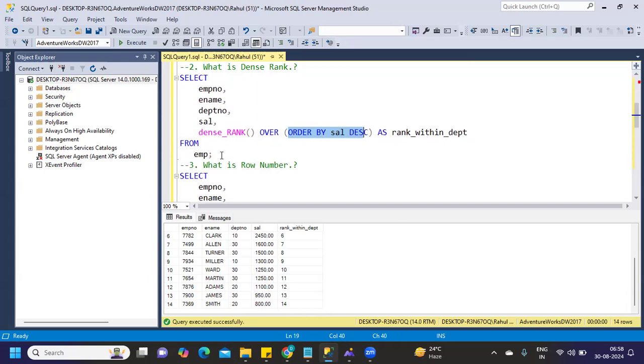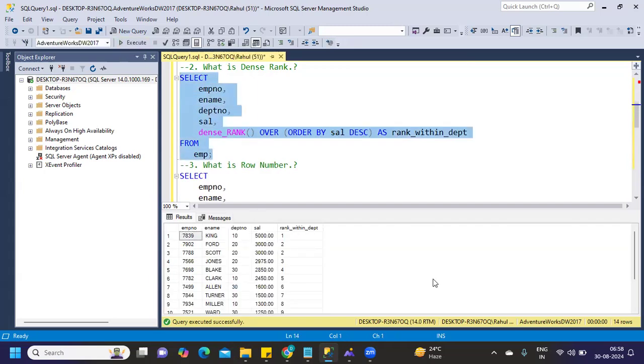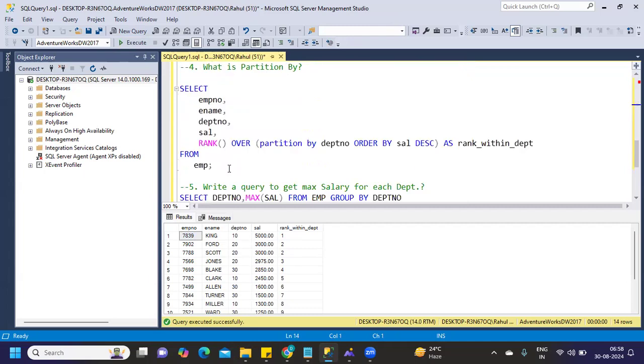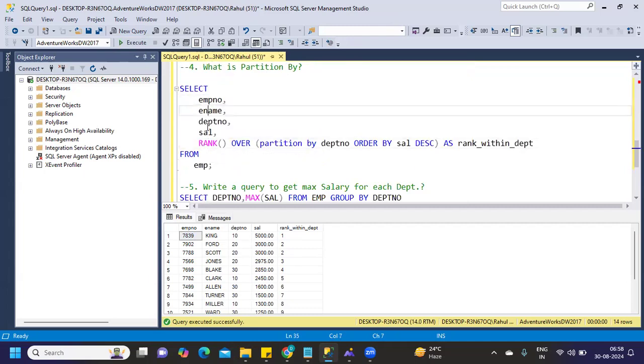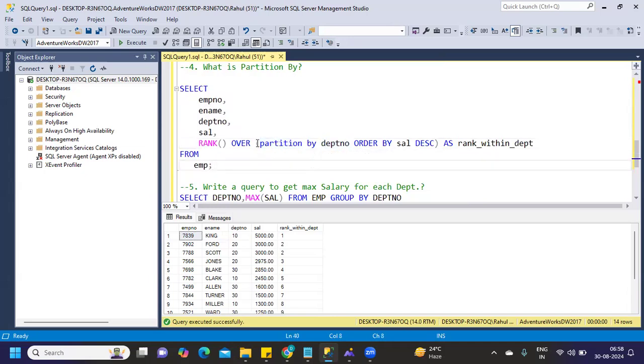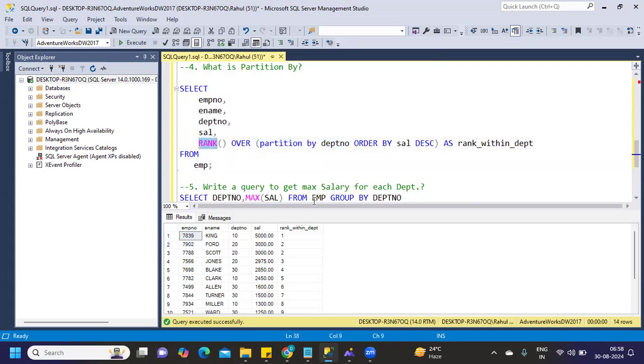But say you want to group it per department and find ranks within the department. How will you do it? Simply we can write: employee number, name, department number, and salary, RANK OVER, PARTITION BY department number. In this case, what are we doing? We're grouping all the departments together and then finding the rank for them.